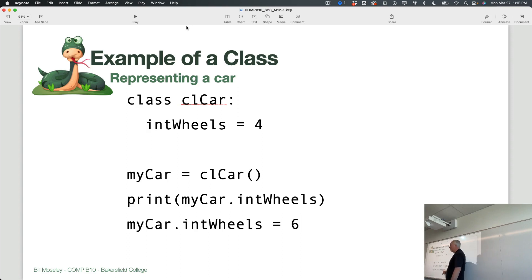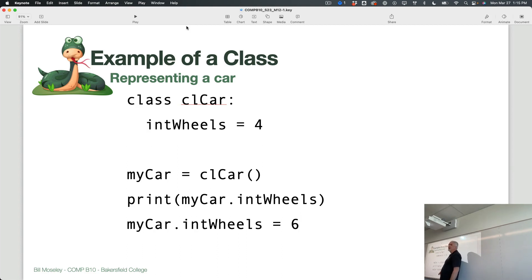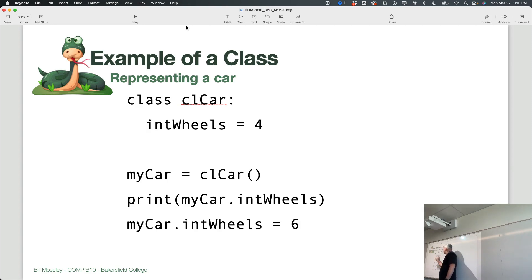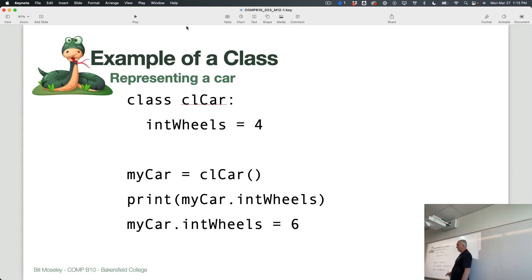If I wanted to change the number of wheels that my car has, I'm using my_car.intWheels. This is not a global variable — this is a property of that object, a property of the my_car object. I'm accessing it from outside that class by using dot notation. Remember, I'm not saying cl_car.intWheels; I'm saying my_car — this one that I created using the blueprint. I want to change the number of wheels to six.